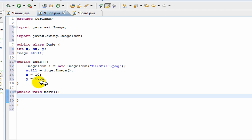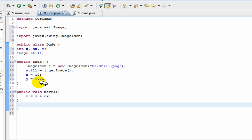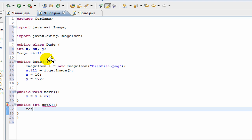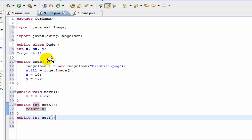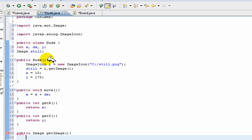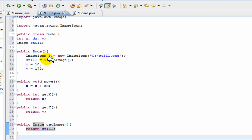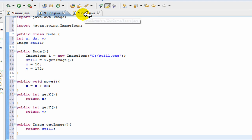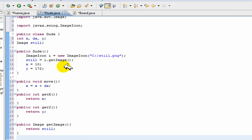And now we have a bunch of get methods because these variables are not static so you can't access them from the other methods. So we just have a bunch of methods to get our variables. Public int get x return x, public int get y return y. And we also have a public image get image which will return an image still. You could have drawn this still in the other class, but the thing is that still might change and you'll see how it might change in a bit.